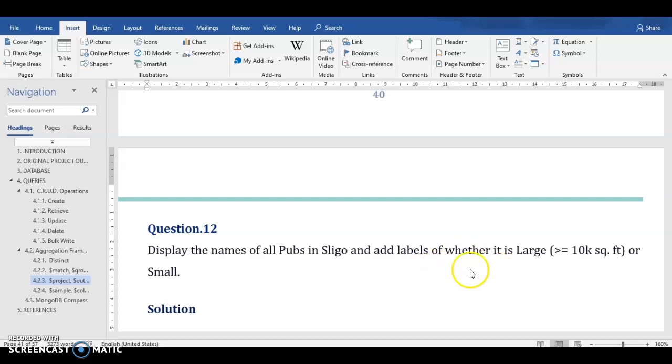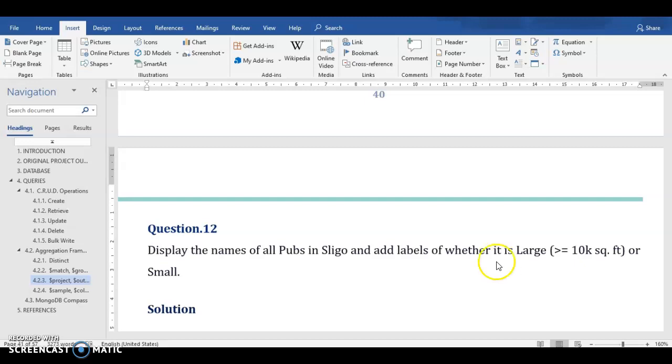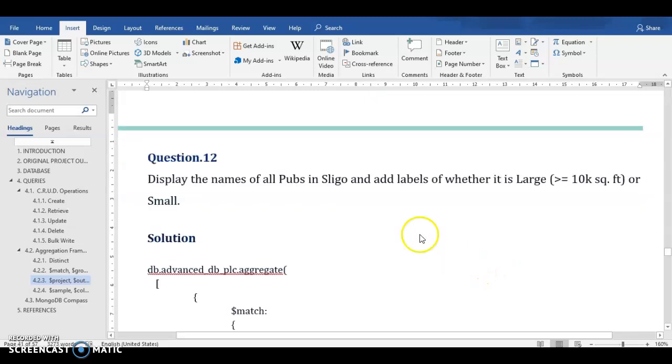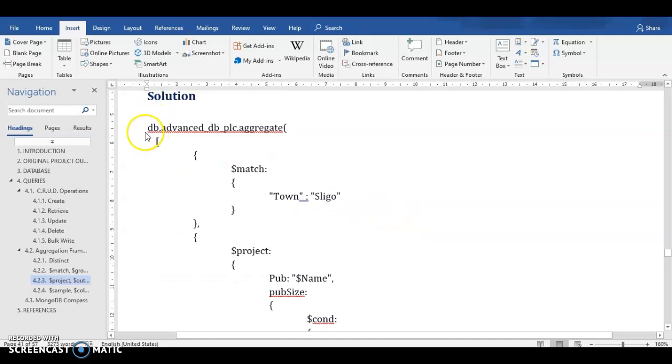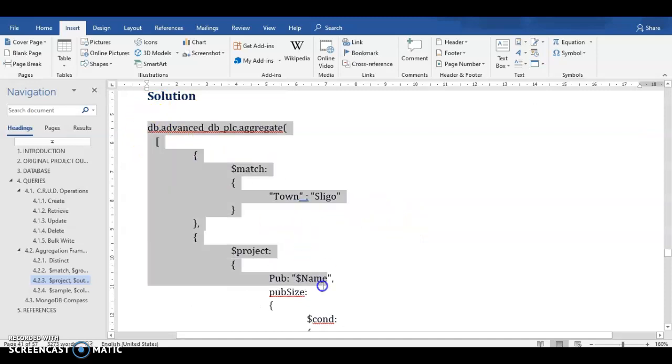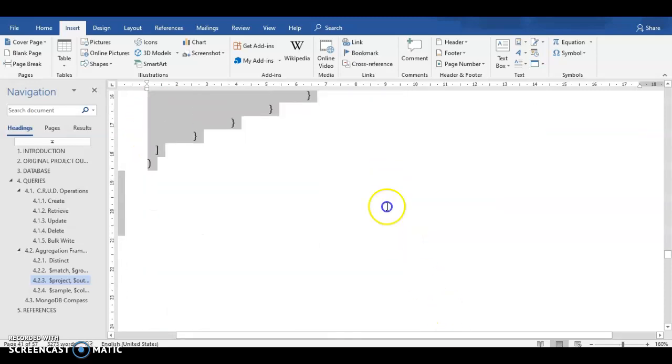As we can see, we only need the names and the labels as the output. We don't need to describe everything that is there in the document. So I'll just copy the query to Mongo shell.